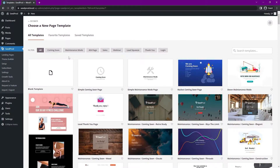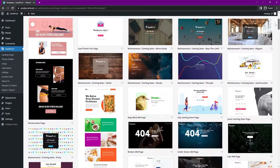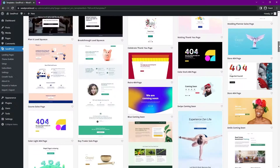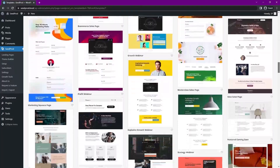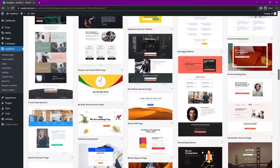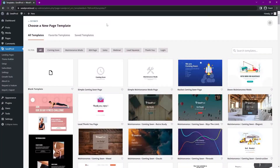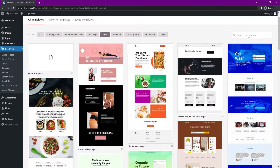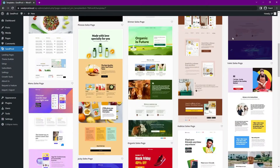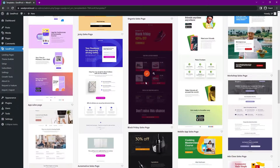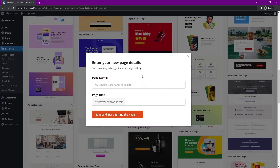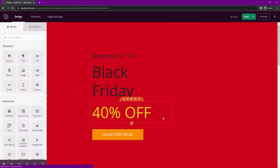Seedprod is going to ask you to choose a new page template. You can create one from scratch using the blank template, or you can select one of our professionally designed templates that you can import instantly. We can filter these by different types. I'm going to click on sales and pick one that looks good — I'll go with this Black Friday sales page. We'll click the check mark, give it a name, set the page URL, and then save and start editing the page.